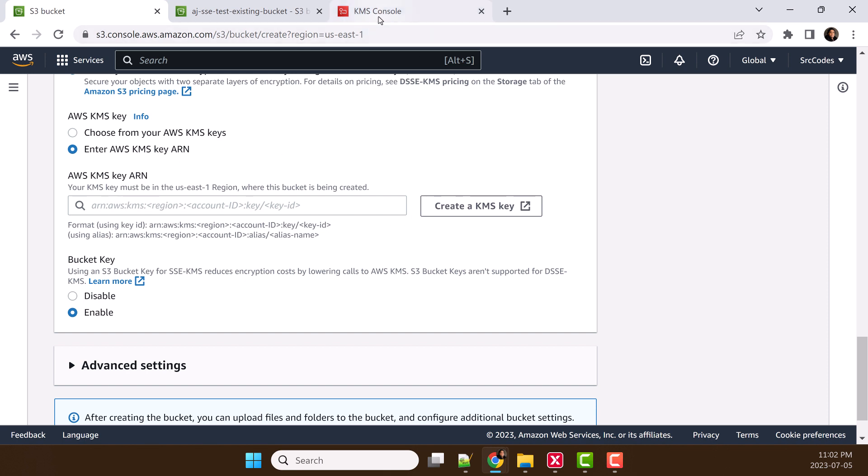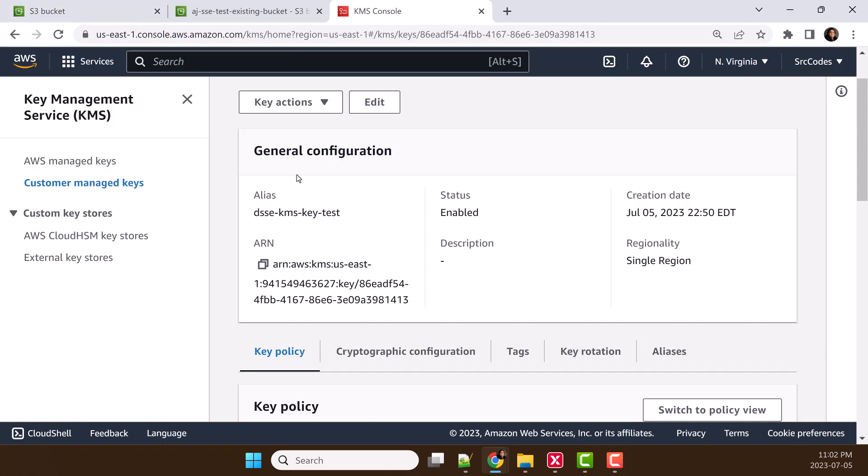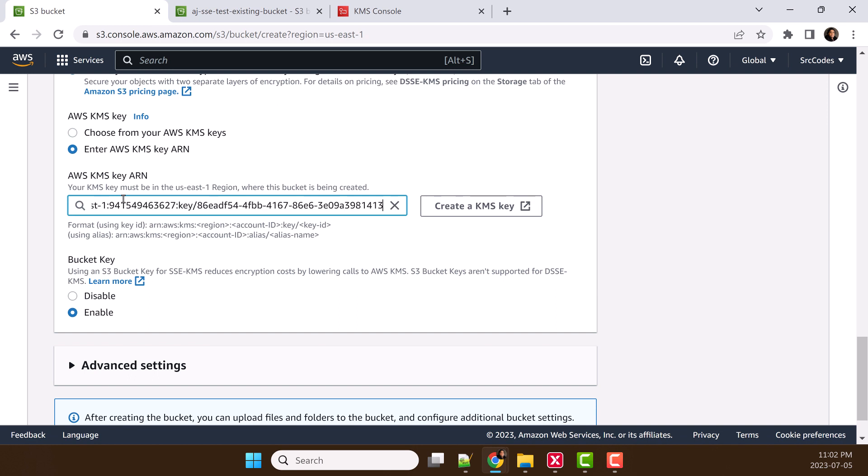In my case, I have already created one KMS key. Either you can select this KMS key from the dropdown, or you can just directly copy the ARN and paste it here.